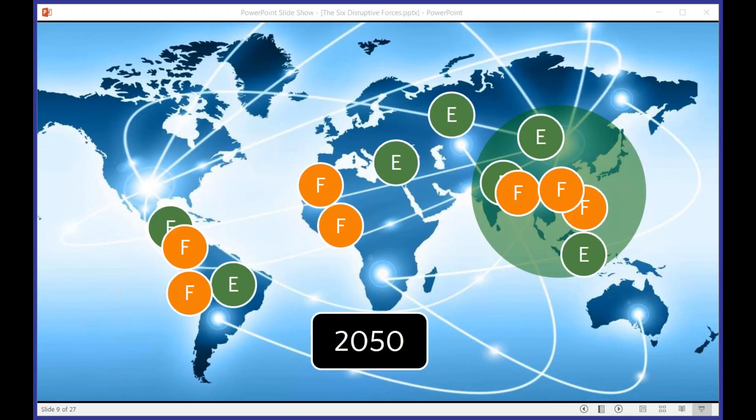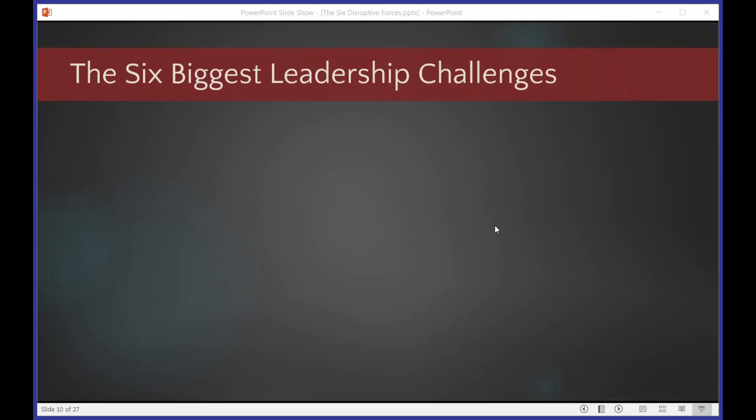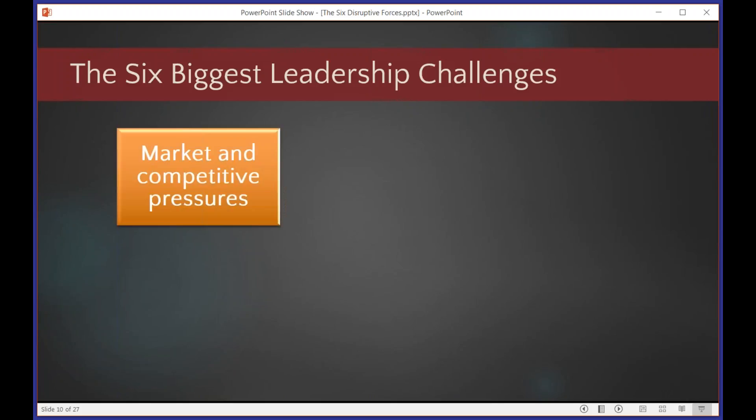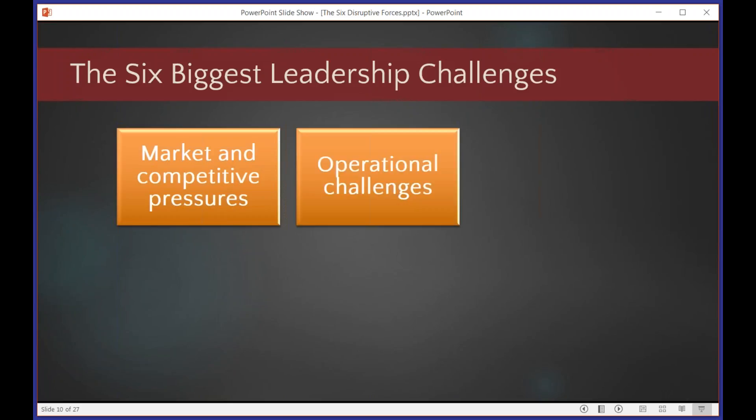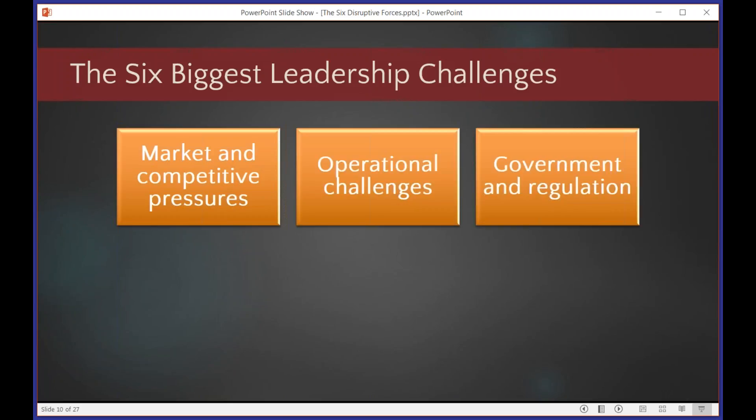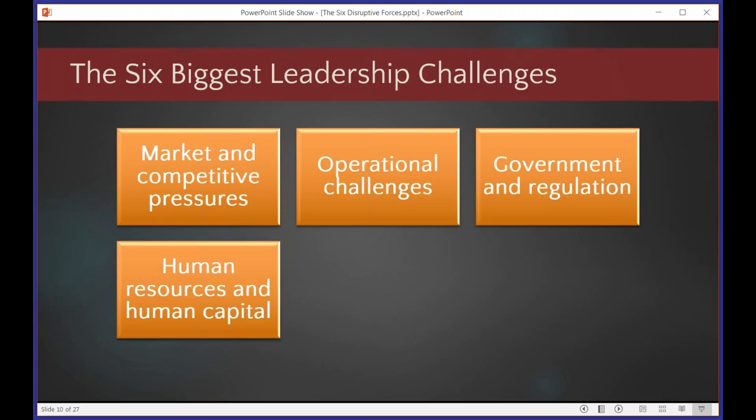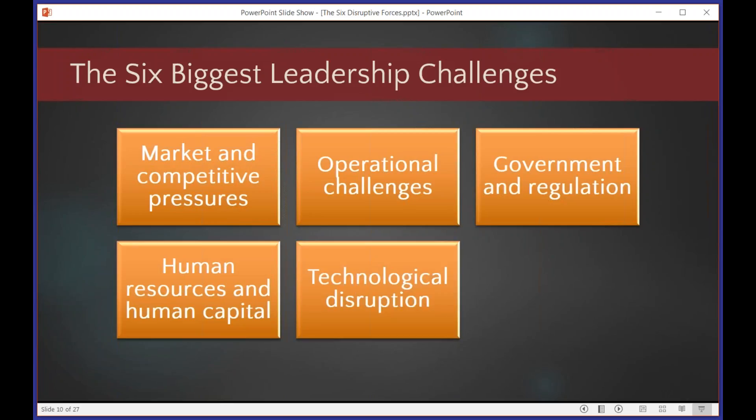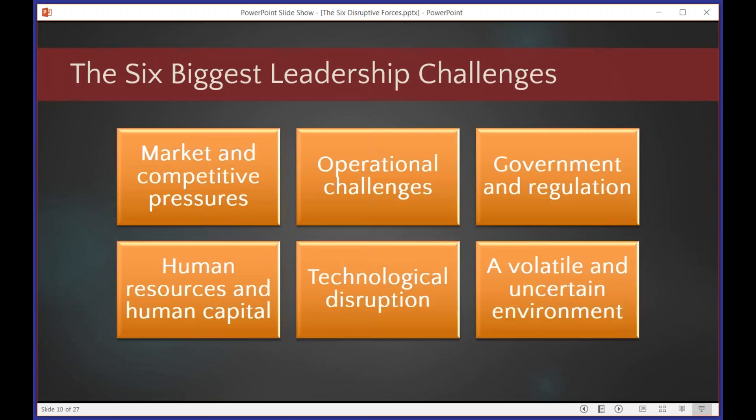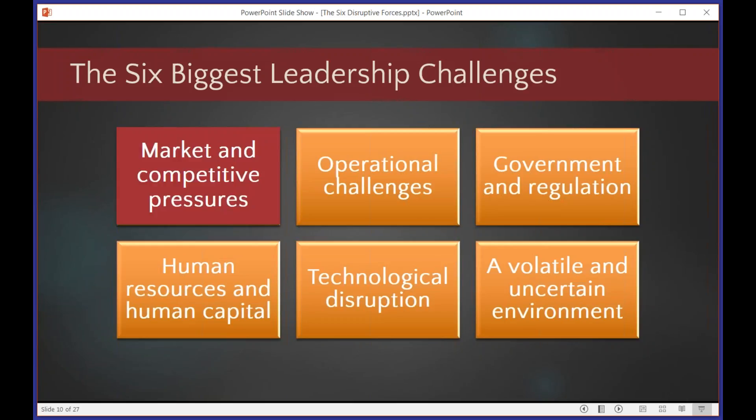So what does that mean for, not just at a global level, but what does it mean for us and for Australian leaders? The six biggest leadership challenges that were identified by the study of Australian leadership were these. Number one was market and competitive pressures, so competition. Operational staff, making sure that things are done efficiently and effectively. Wading through the minefield and the quagmires of government and increased regulatory environment. Getting and keeping the best people. Then technology, and disruption due to technology, and what I've just talked about, the fact that our world's changing really fast, and it's a volatile and uncertain environment. The one we're going to focus on here is the biggest one that was identified, which was the fact that there's competition. And it's a different kind of competition.